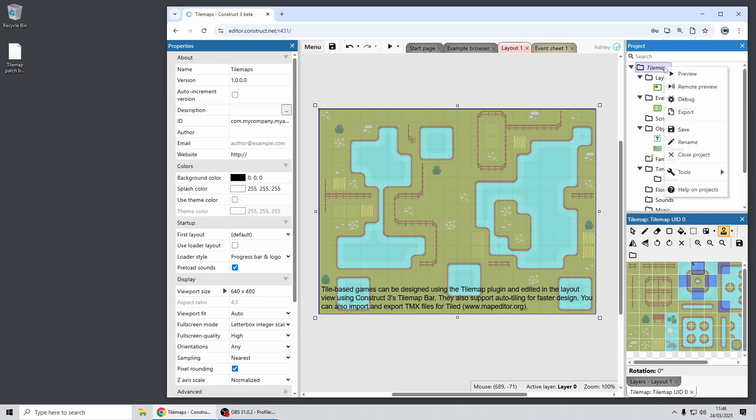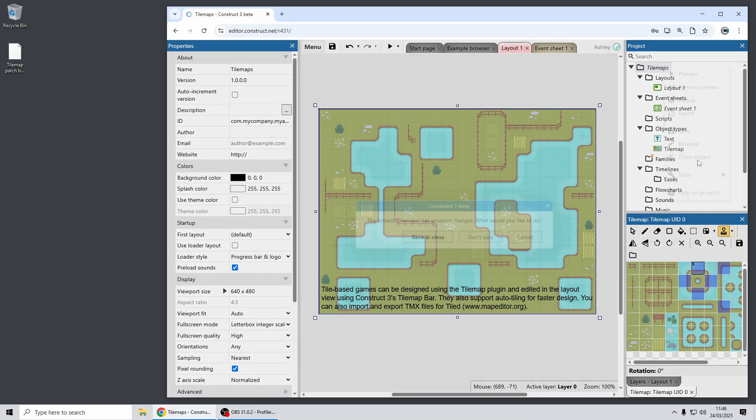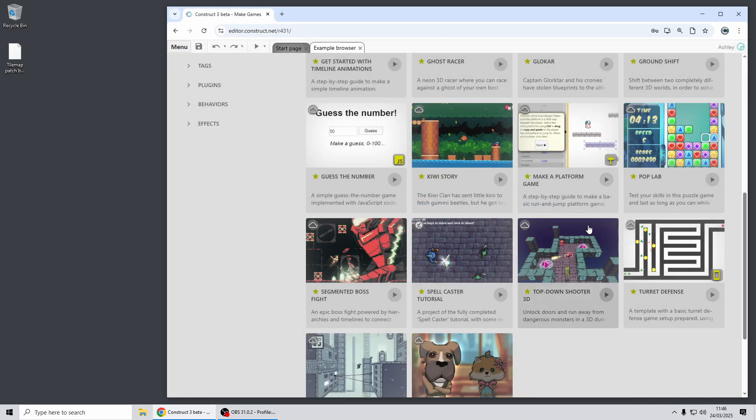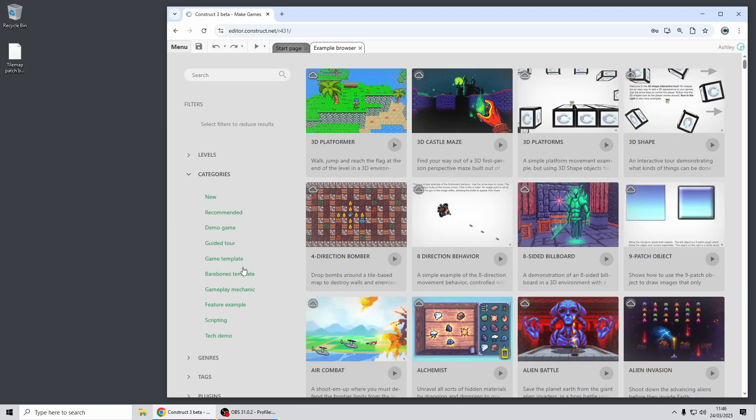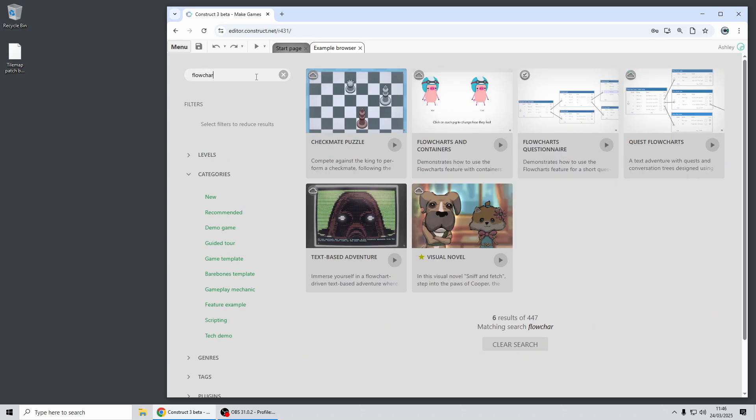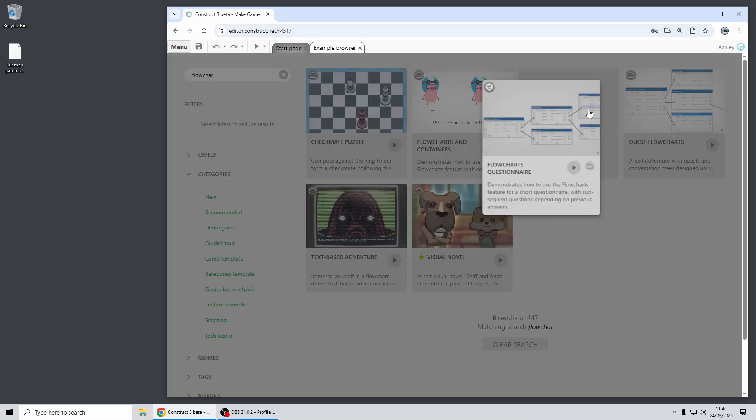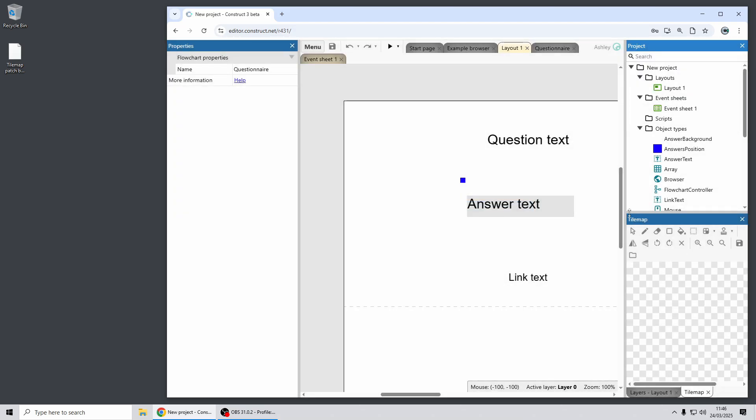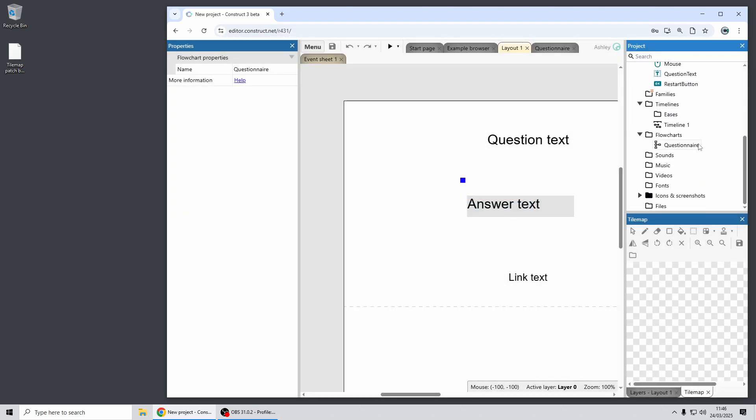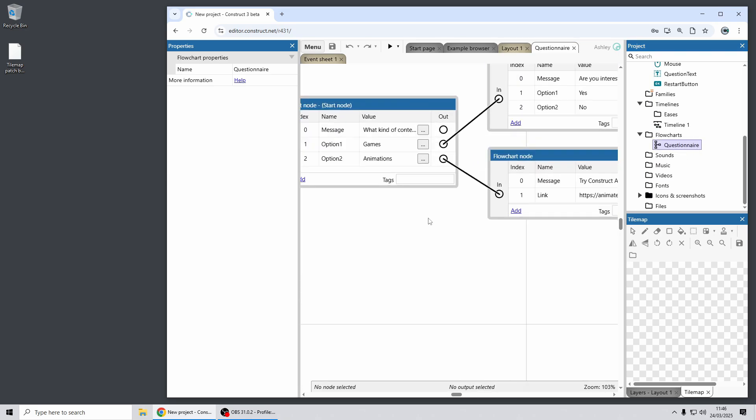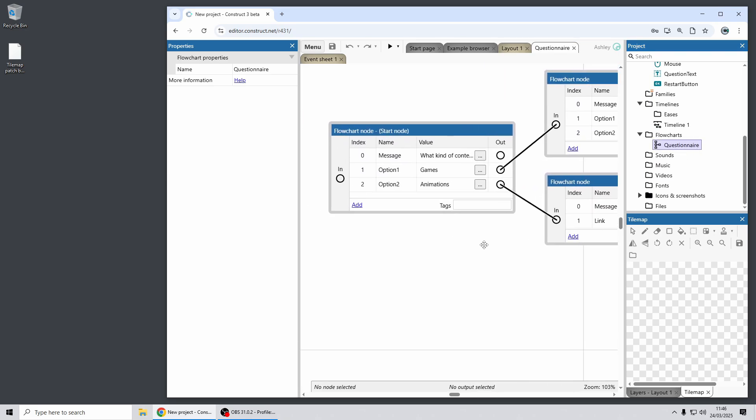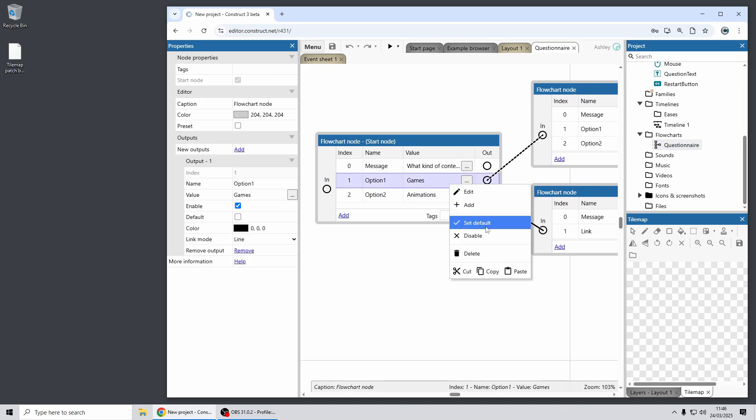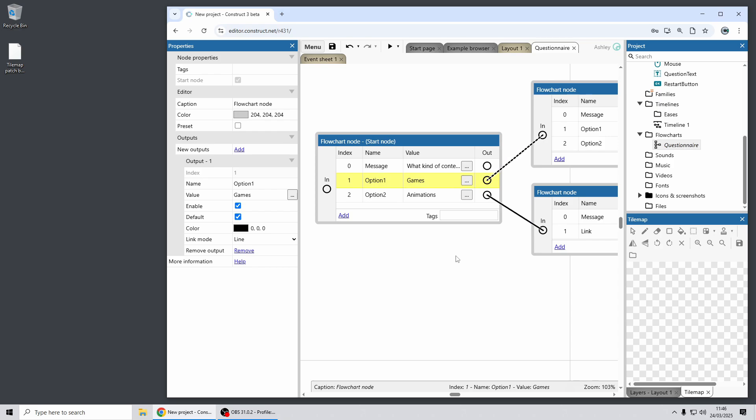Moving on, next up we've got some improvements for flowcharts. If you remember, flowcharts are a great way of managing states such as your progress through a questionnaire or a quest where there are different conversation trees to follow. So here's just the simple questionnaire flowcharts example and here's a node. And two of the new features we've got for flowcharts is you can set an output to be the default so this gives you a way to choose which output to follow if you just want to go to the next node.